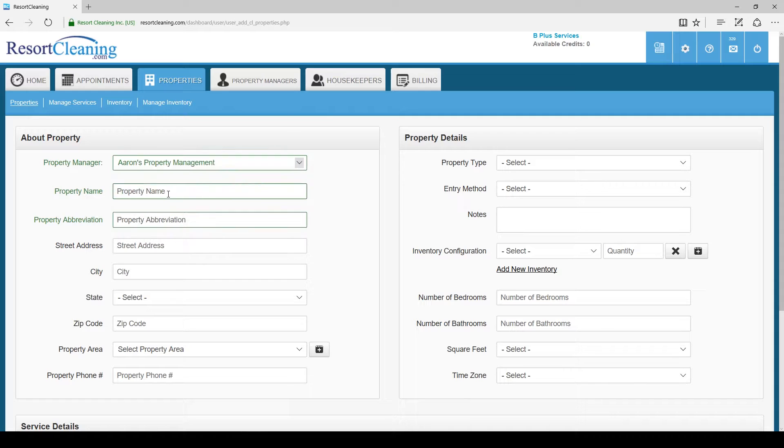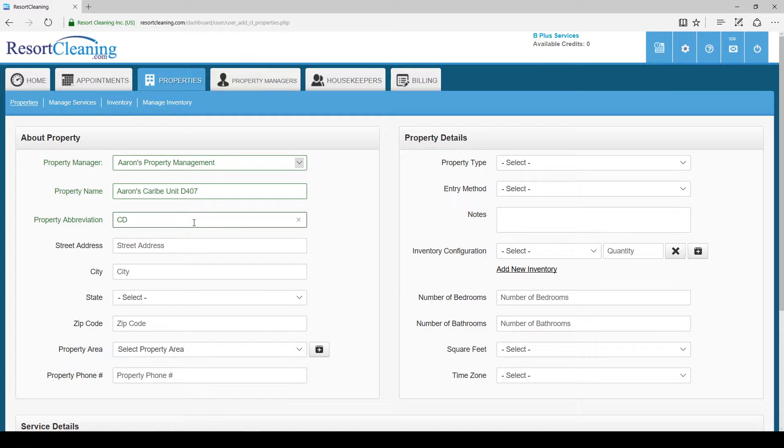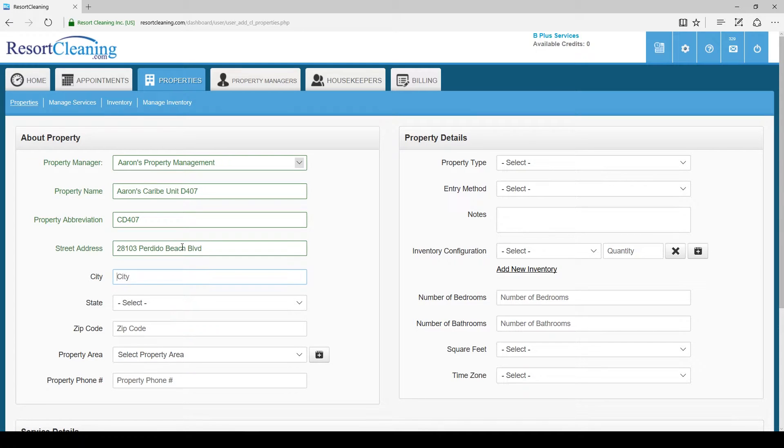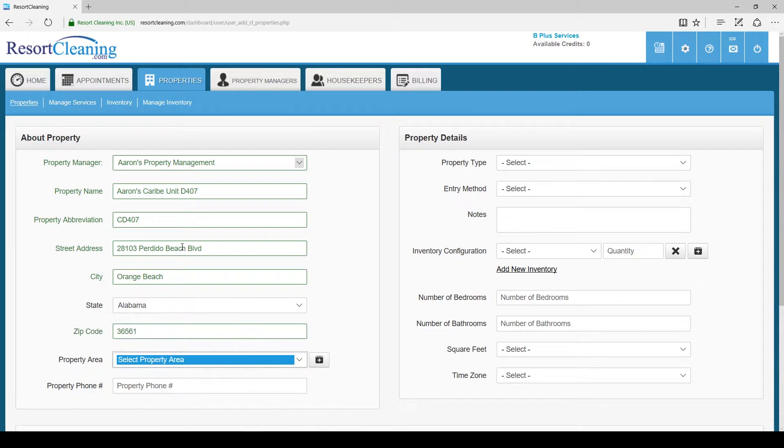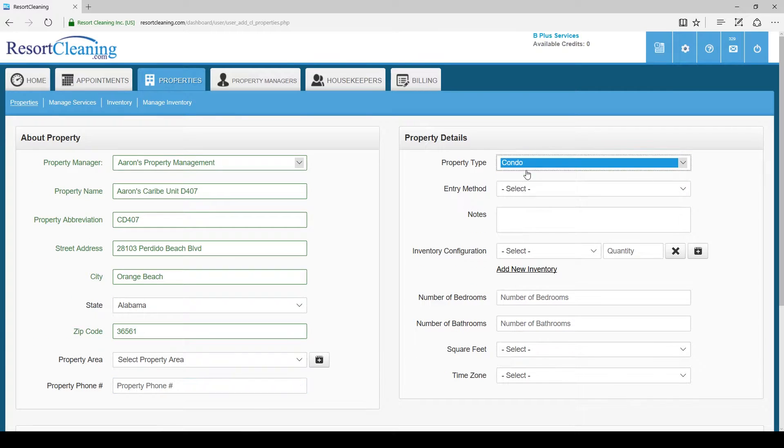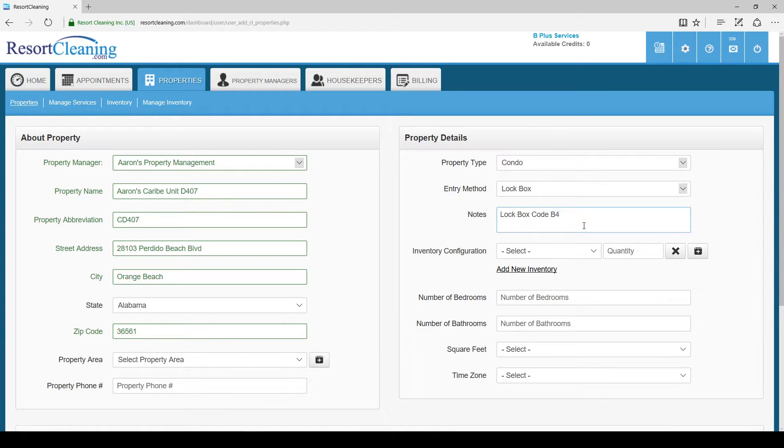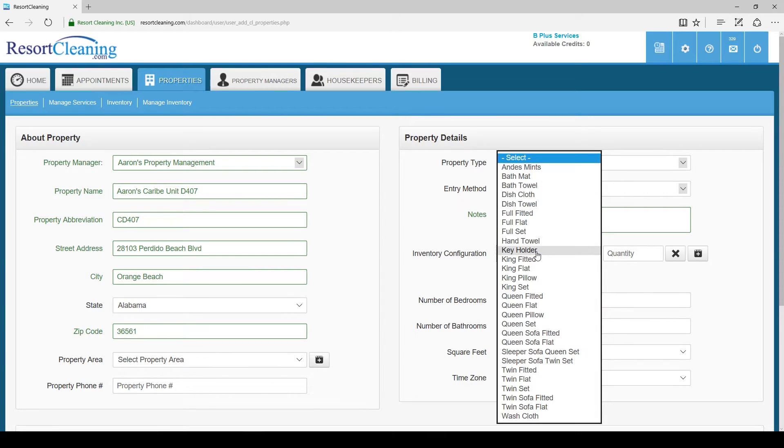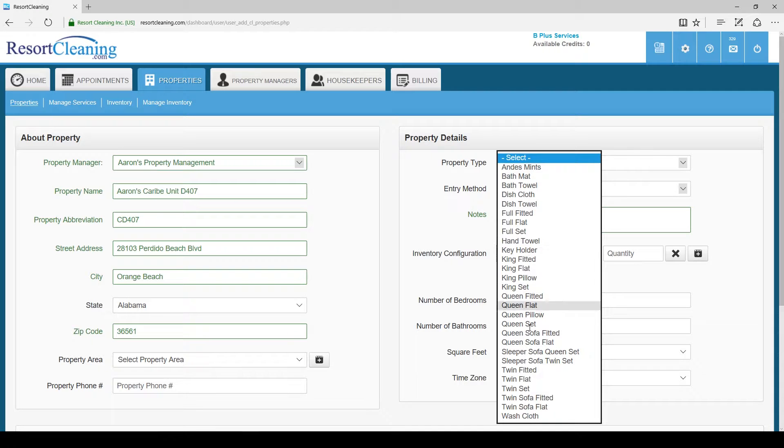Now select your property manager to add the property and fill out the information. Under property details you can add information that will be helpful on the day of an appointment. Here you can add inventory items you might need to carry to the unit when it is cleaned.